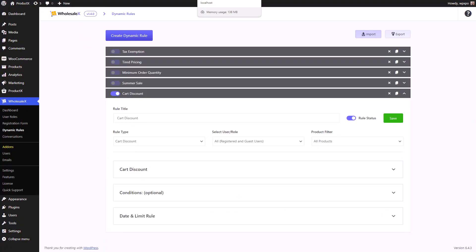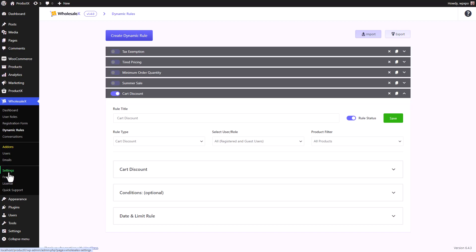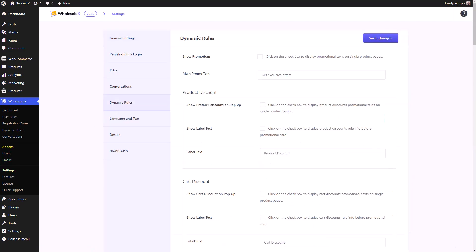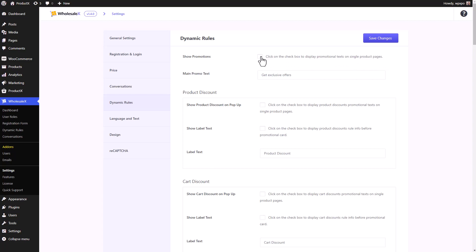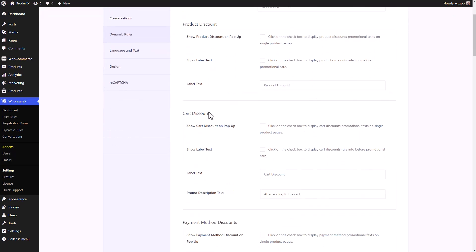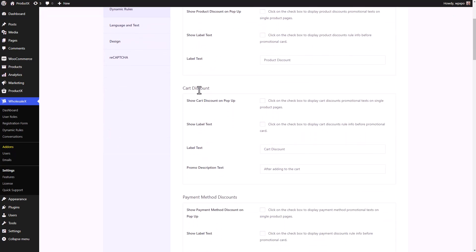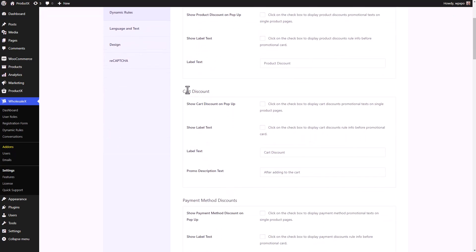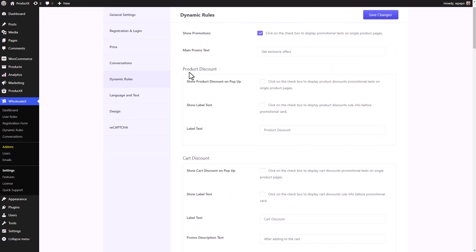To enable visual cues for dynamic rules in the front end, once again, from your WordPress dashboard, go to the Settings section of WholesaleX. Now, go to Dynamic Rules. From here, you can hide and display the promotions based on the dynamic rules. I'm going to enable Show Promotions. Then you can change the text of the main promo. I'm going to leave it as it is.